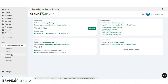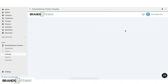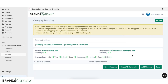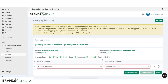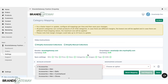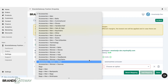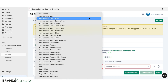Then we go to the Brands Gateway app and click Settings and then Category Mapping. We don't have any mapped category and we want to create different mappings. Now, based on what kind of products you're going to be importing, you have different options.